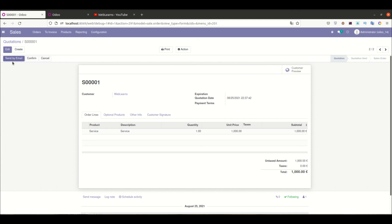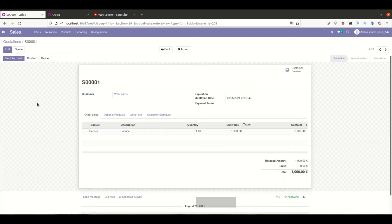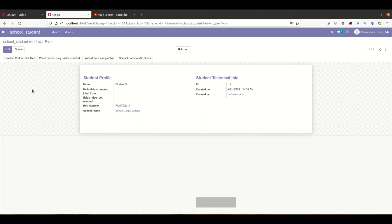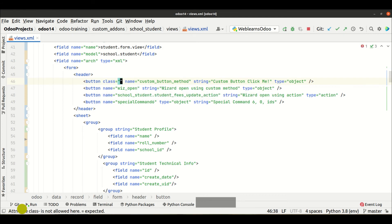Now, if you want to add attractive buttons — not the simple ones as you can see here — it is also possible using Bootstrap classes. If you know Bootstrap classes, it would be good; otherwise you can just copy-paste those classes. I'm going to the editor and you can see there is no class provided here. So I'm using class equal to, in double quotes, 'btn btn-primary'.